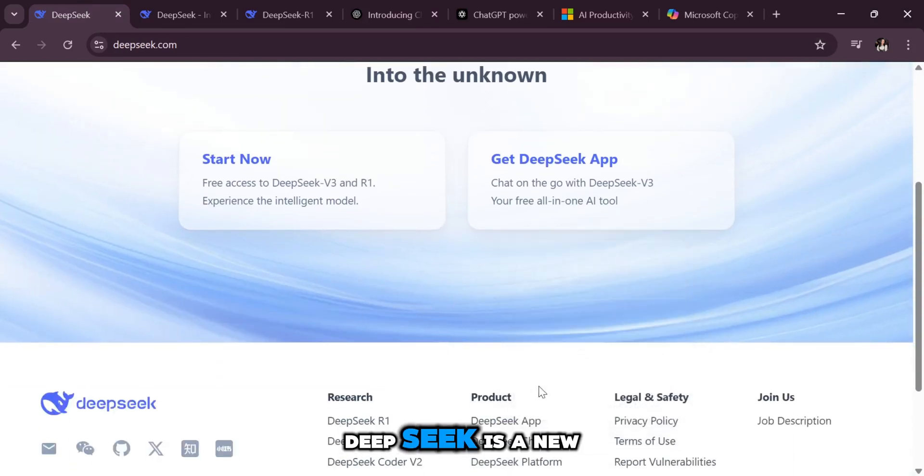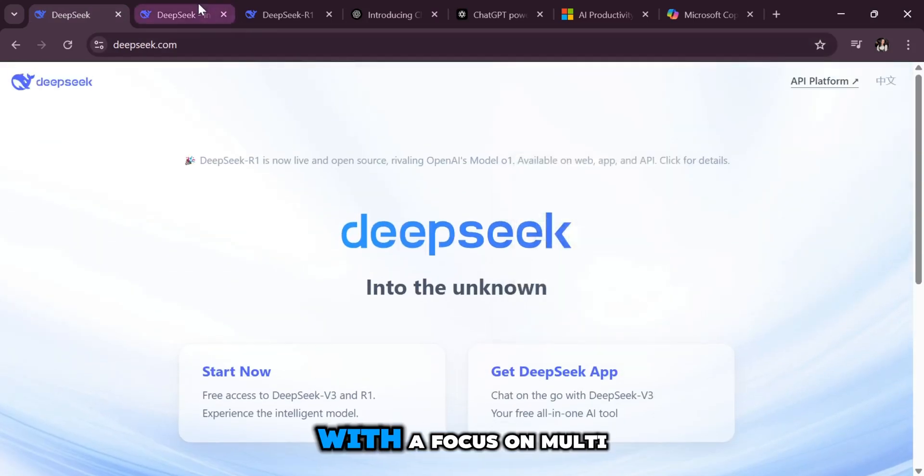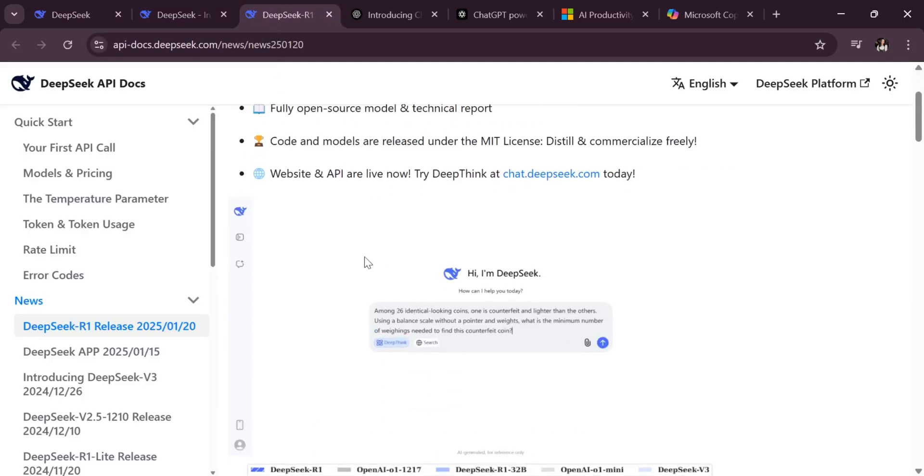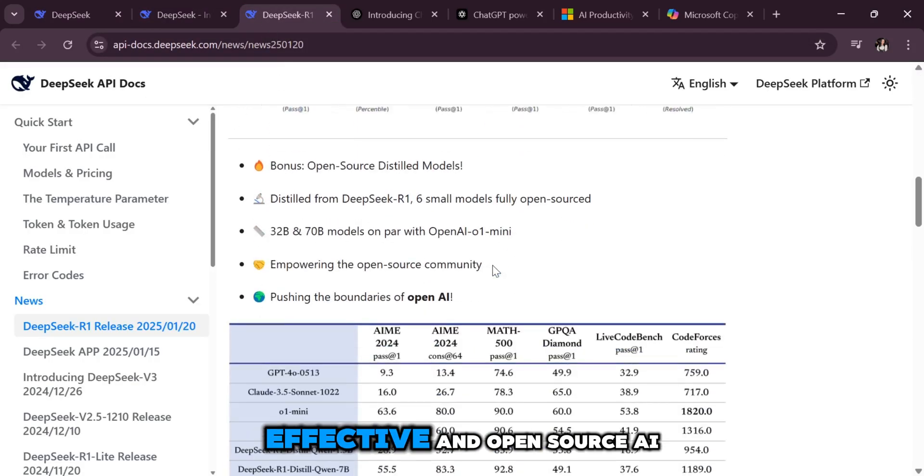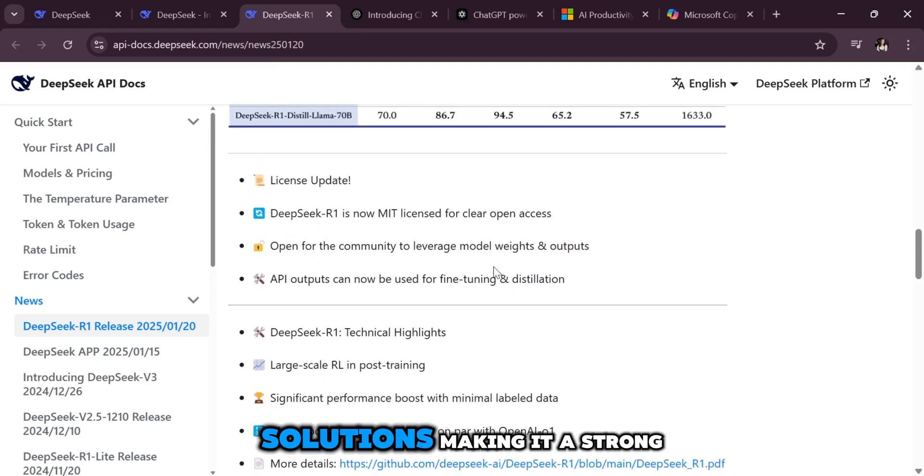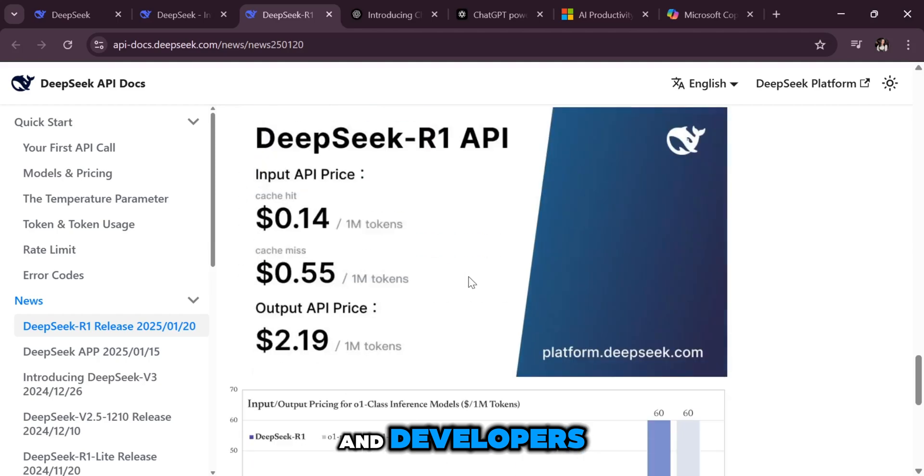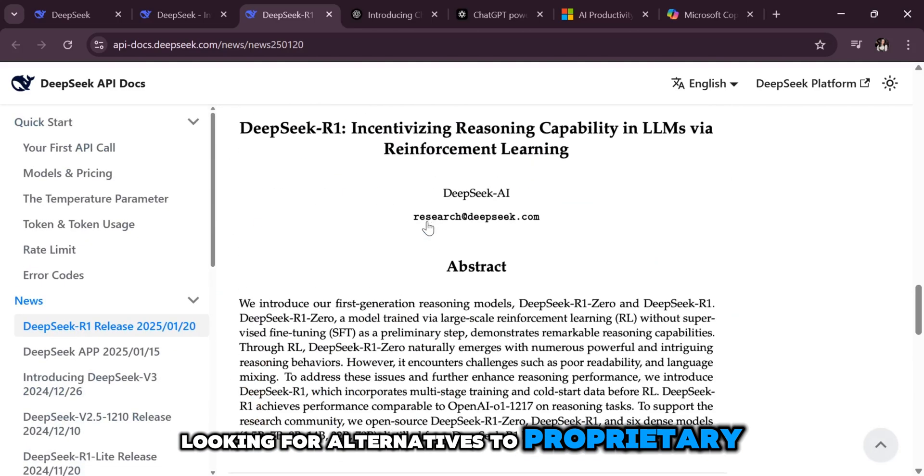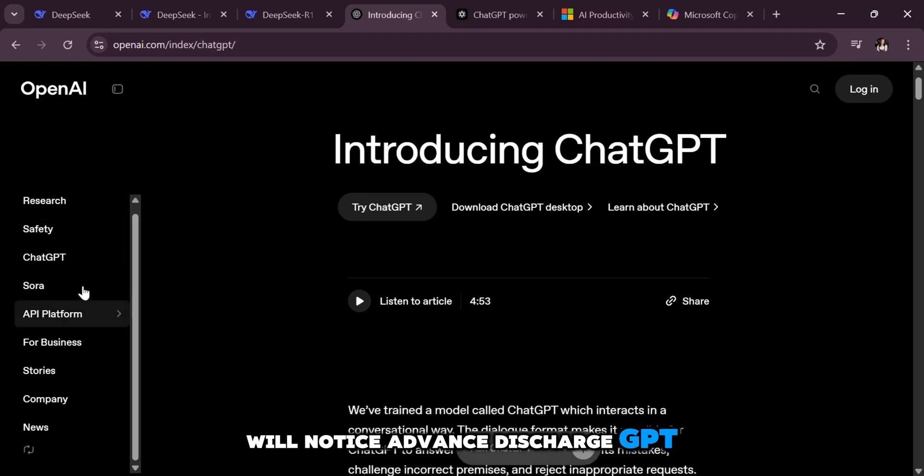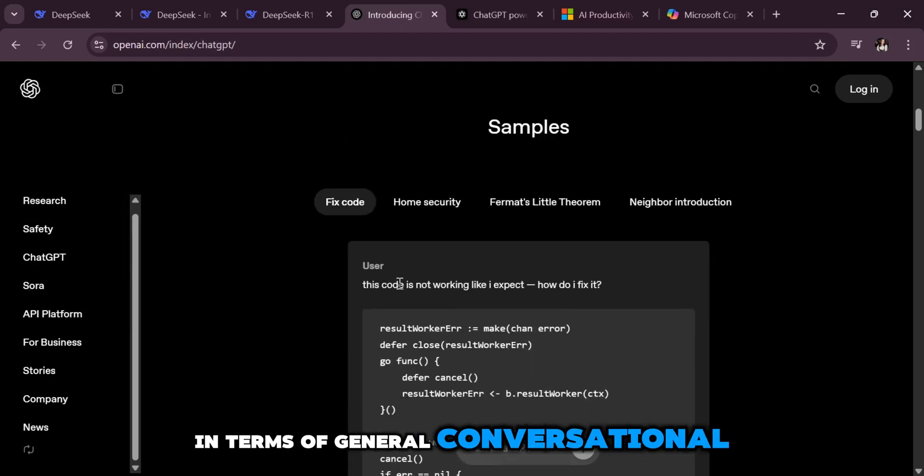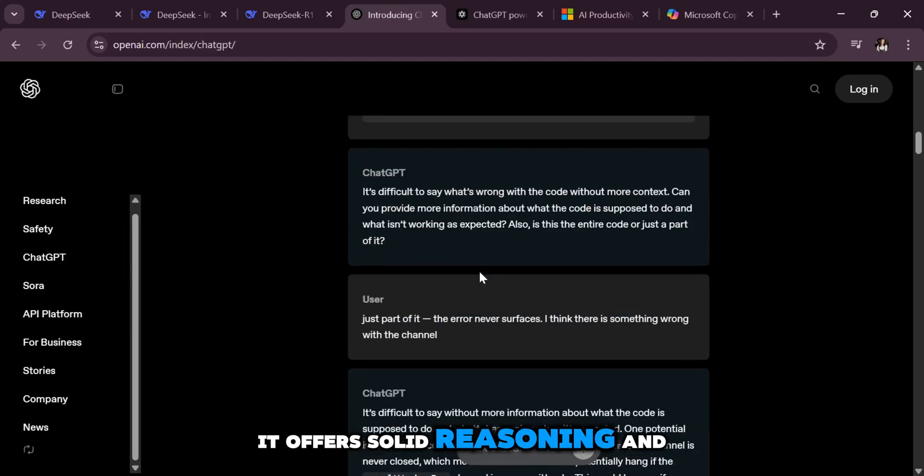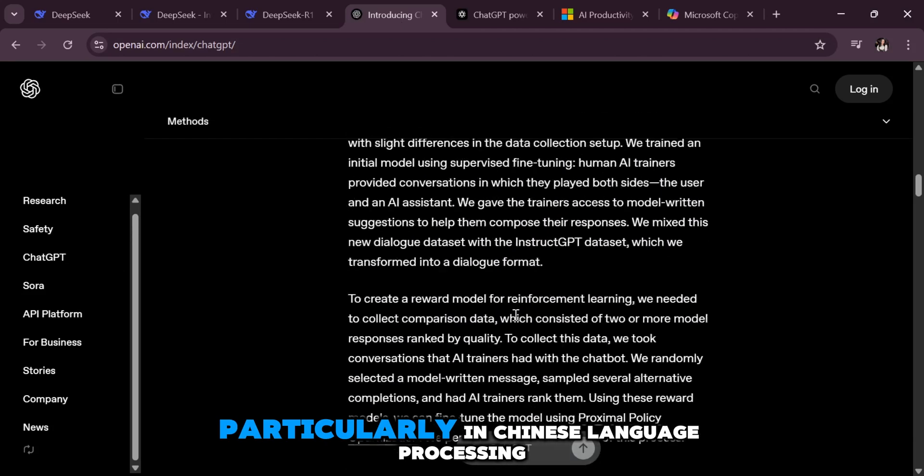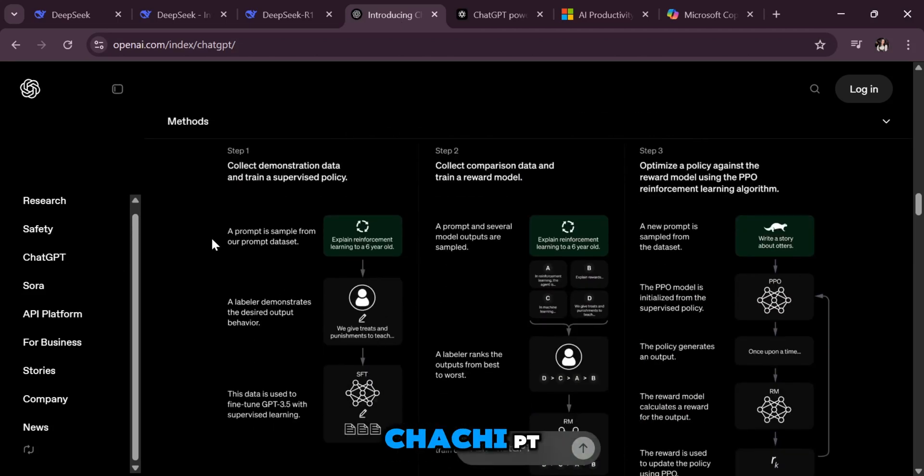DeepSeek is a new AI model with a focus on multilingual capabilities and efficiency. It aims to provide cost-effective and open-source AI solutions, making it a strong option for businesses and developers looking for alternatives to proprietary models. While not as advanced as ChatGPT in terms of general conversational AI, it offers solid reasoning and code generation abilities, particularly in Chinese language processing.